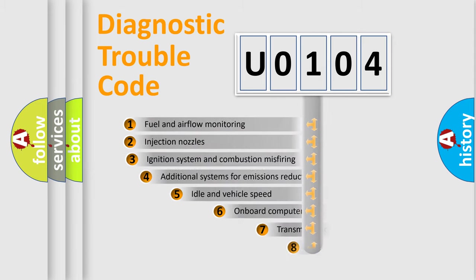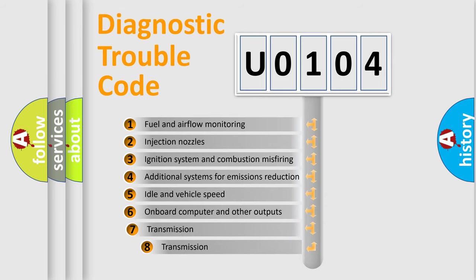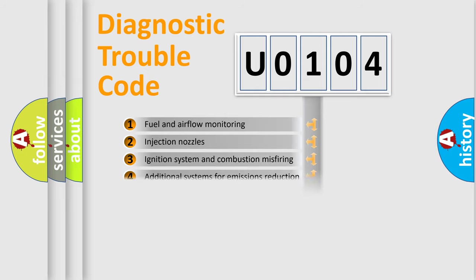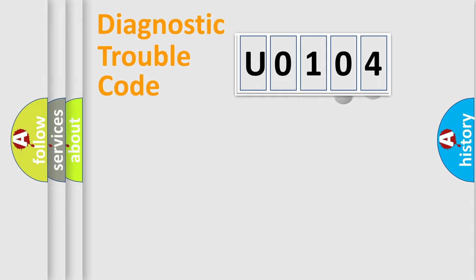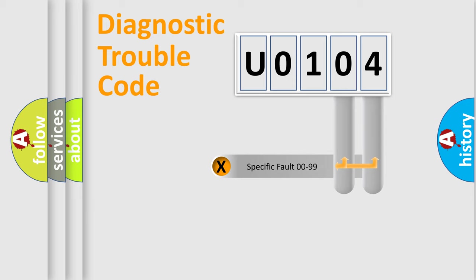The third character specifies a subset of errors. The distribution shown is valid only for the standardized DTC code. Only the last two characters define the specific fault of the group.